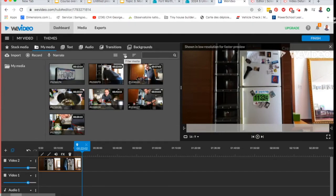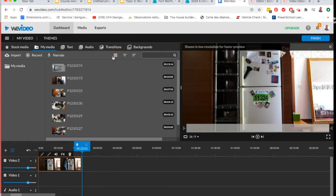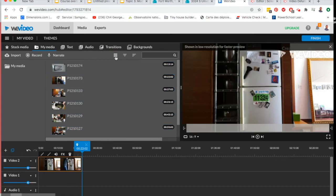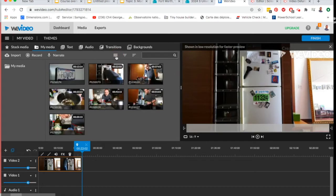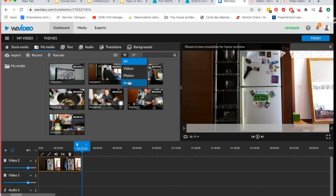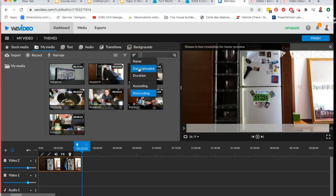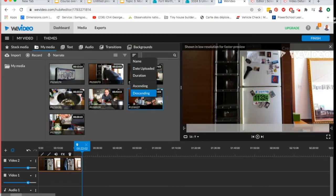These are the different ways that you can view your media. For example, I can have it as a list or I can have it as a grid like I had it before. I can sort them by type and I can sort them by date, duration, size, etc.